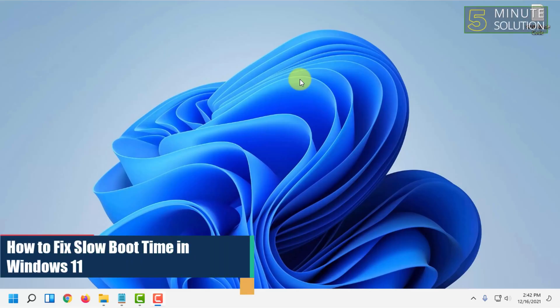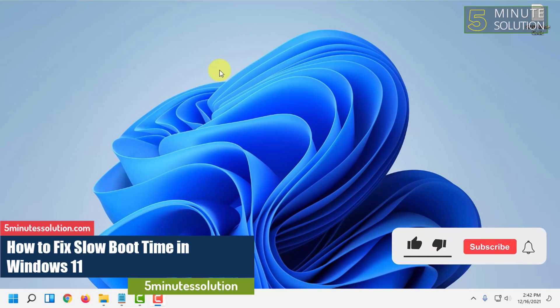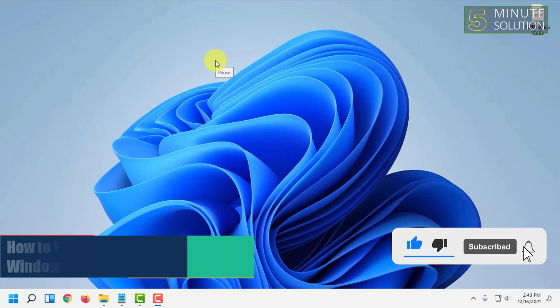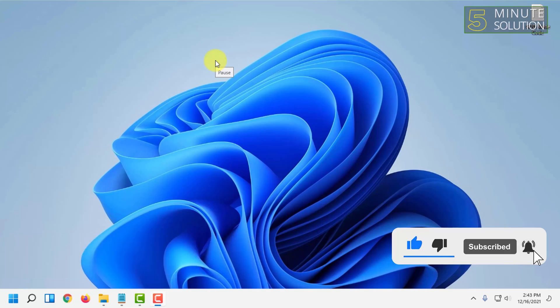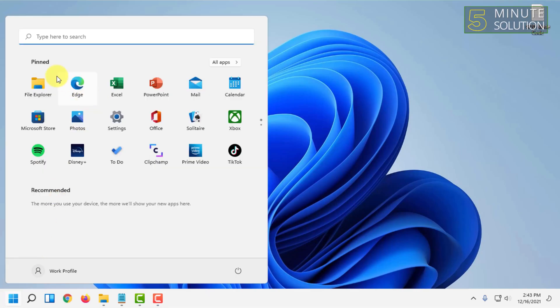Hello and welcome to Five Minute Solution channel. In this video I'm going to show you how you can fix a slow startup or boot up in Windows 11. For that, first you have to go to your Control Panel.